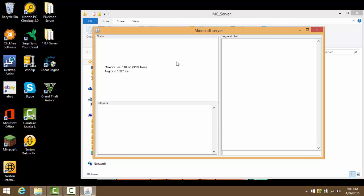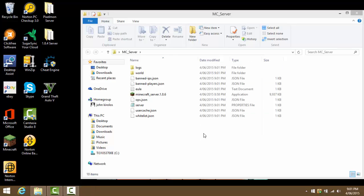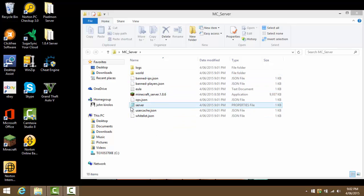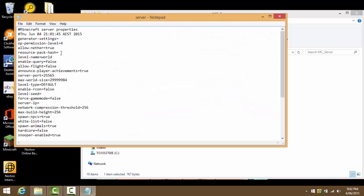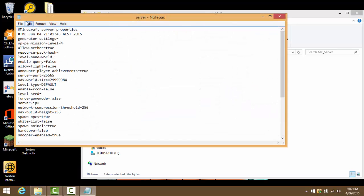Once it stops, now what we can go ahead and do is go on the server properties. Here we can pretty much set everything. Op-permission, leave that. Allow-nether, if you want to go to the nether or not. Resource-pack-hash, leave that. Level-name world, we can name the world whatever we want.